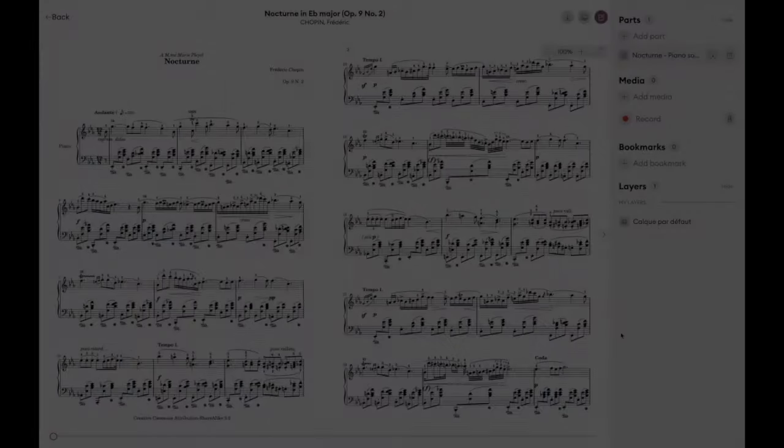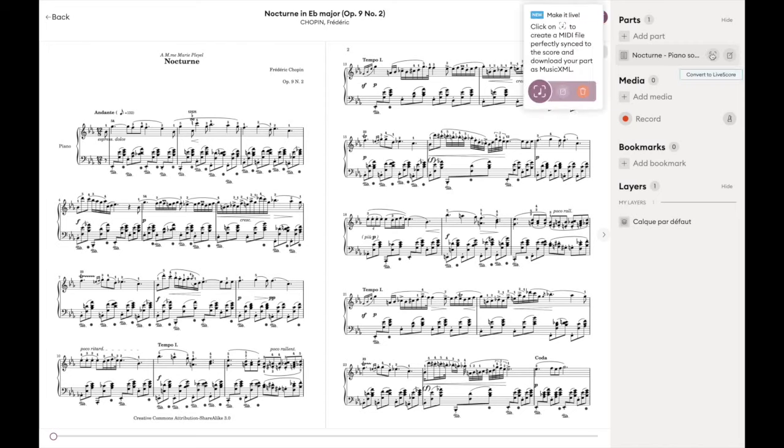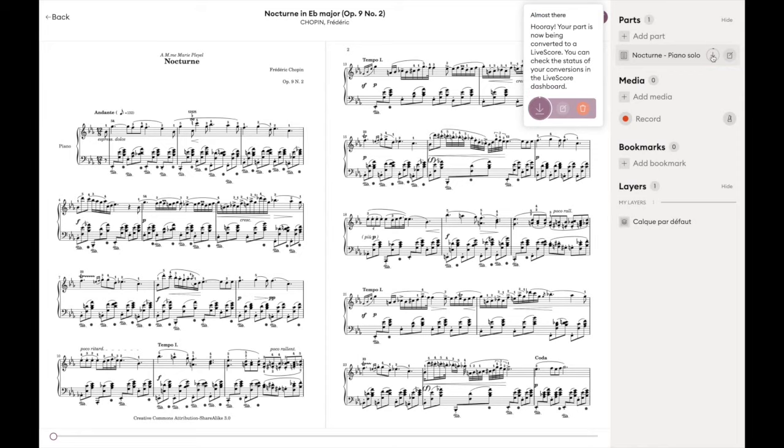The better the scan, the better the end result. If you already have a PDF, you just need to upload it to your Music Library from the app or from MusicWeb. If you don't know how to do this, check out the dedicated video in this series on how to upload scores into MusicWeb. Once you are inside your piece in MusicWeb, you will see the Live Score button next to the name of your part in the action panel. Click on this button to start the conversion process.